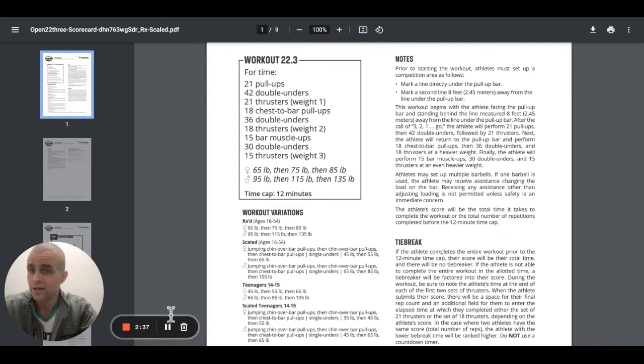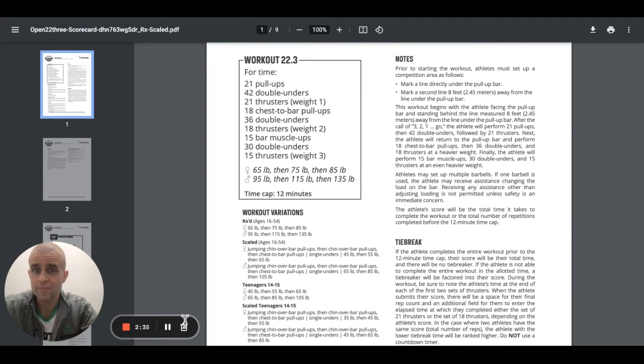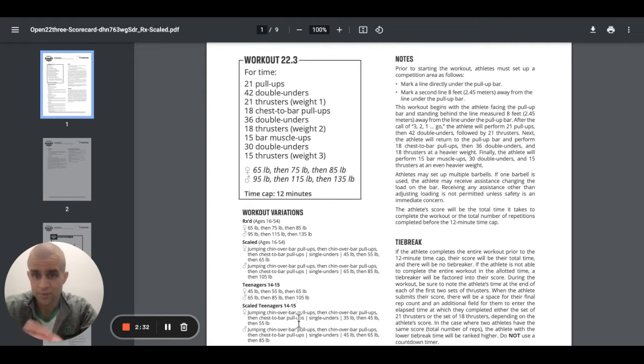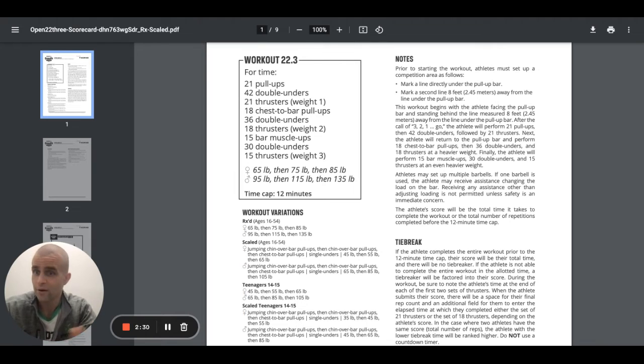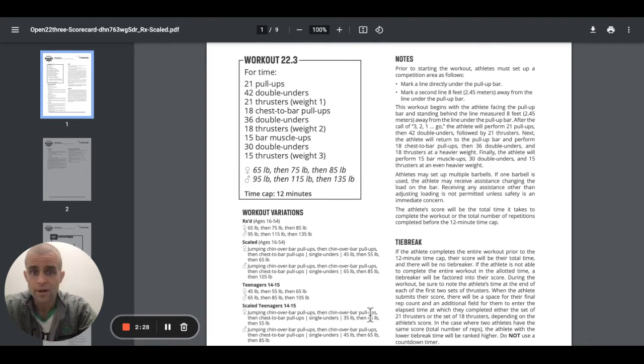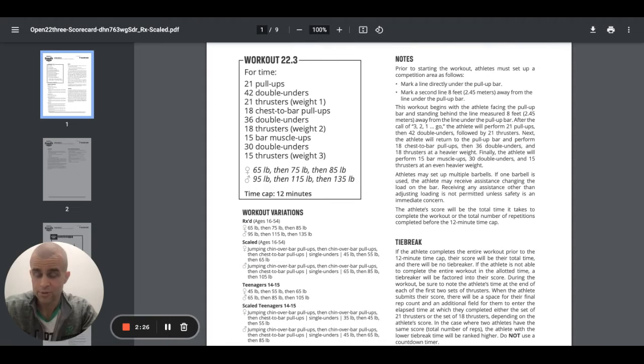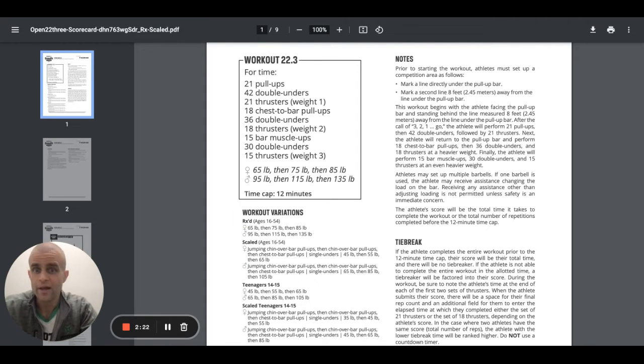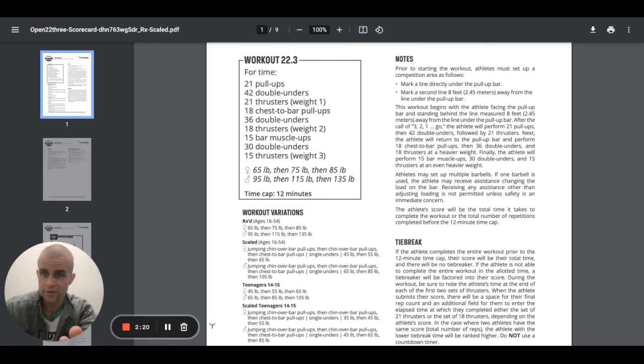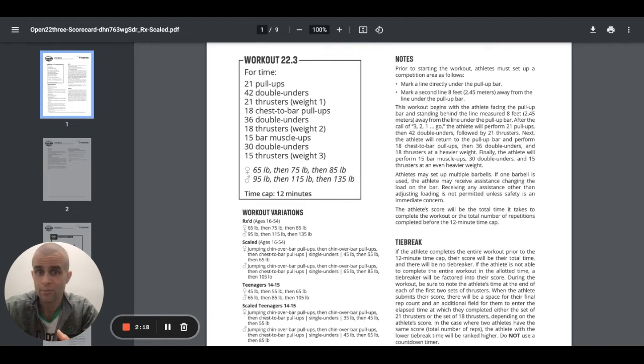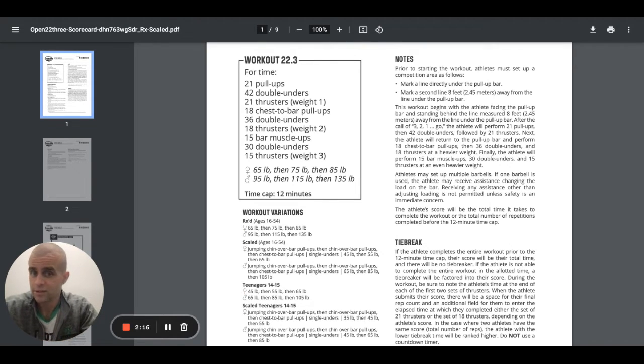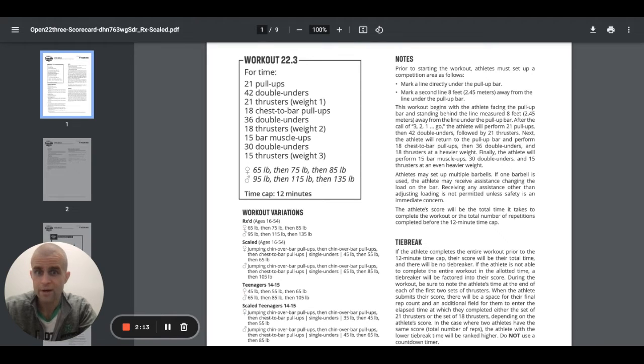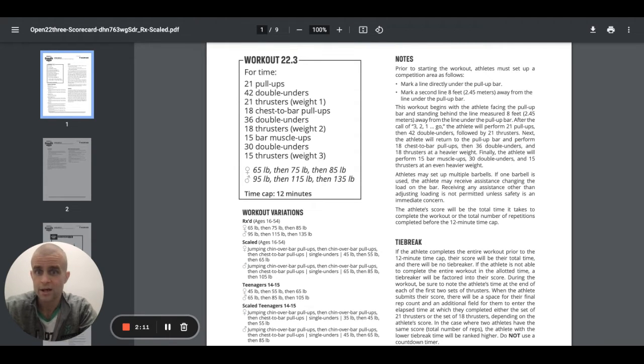Scaling, scale. First scaled option, guys, jumping chin over the bar pull-ups, right? So that's a scaling option for age of 16 to 54. Then just chin over the bar pull-up. So we go from a jumping pull-up to a chin over the bar pull-up. Then the third, obviously the third set of pull-ups, guys, would be a chest to bar pull-up. Single unders is scaled, obviously. 45 pounds, 55 pounds, and then 65 pounds for women. Those are the scale weights.